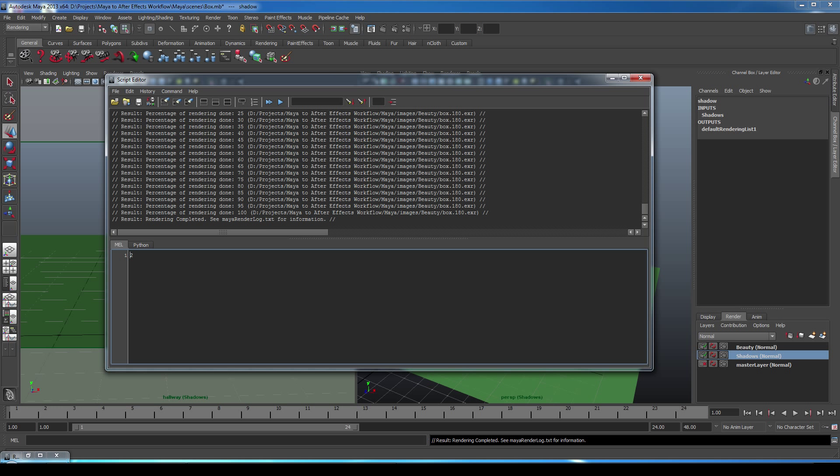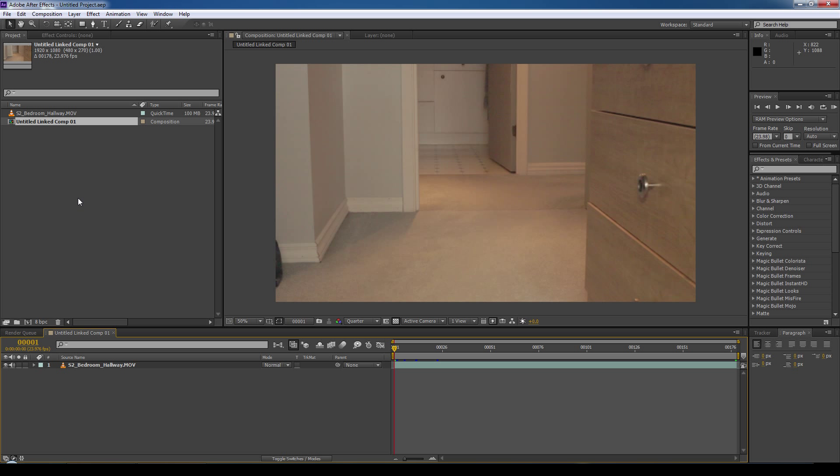Okay, our batch render is done. So let's close down Maya and jump back into our After Effects composition. Okay, so we're back in After Effects. We're going to import our beauty render layer and our shadow render layer EXR image sequences and rename them appropriately.